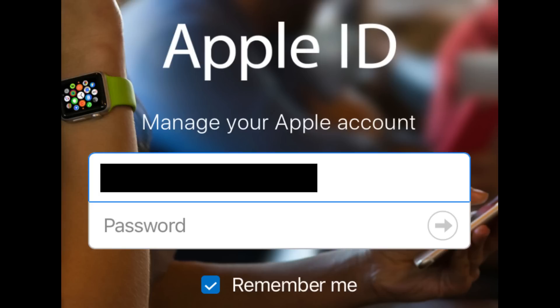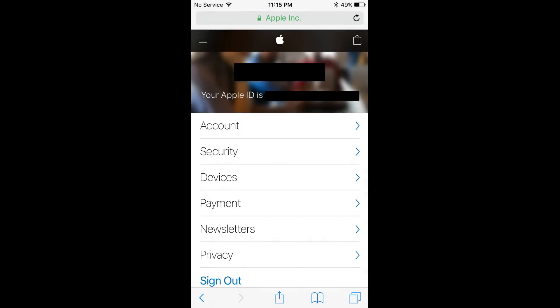Step 7: Enter your Apple ID and password, and then tap the right-pointing arrow on the right side of the password field. You'll be routed to another Apple website that will have your Apple ID at the top.